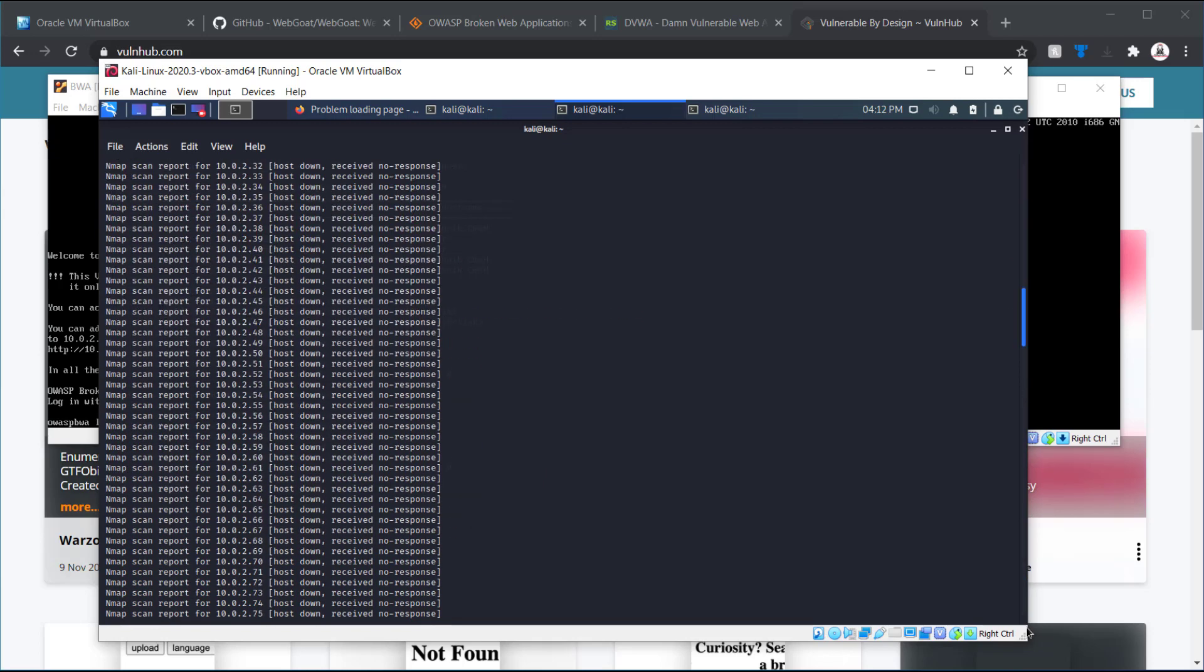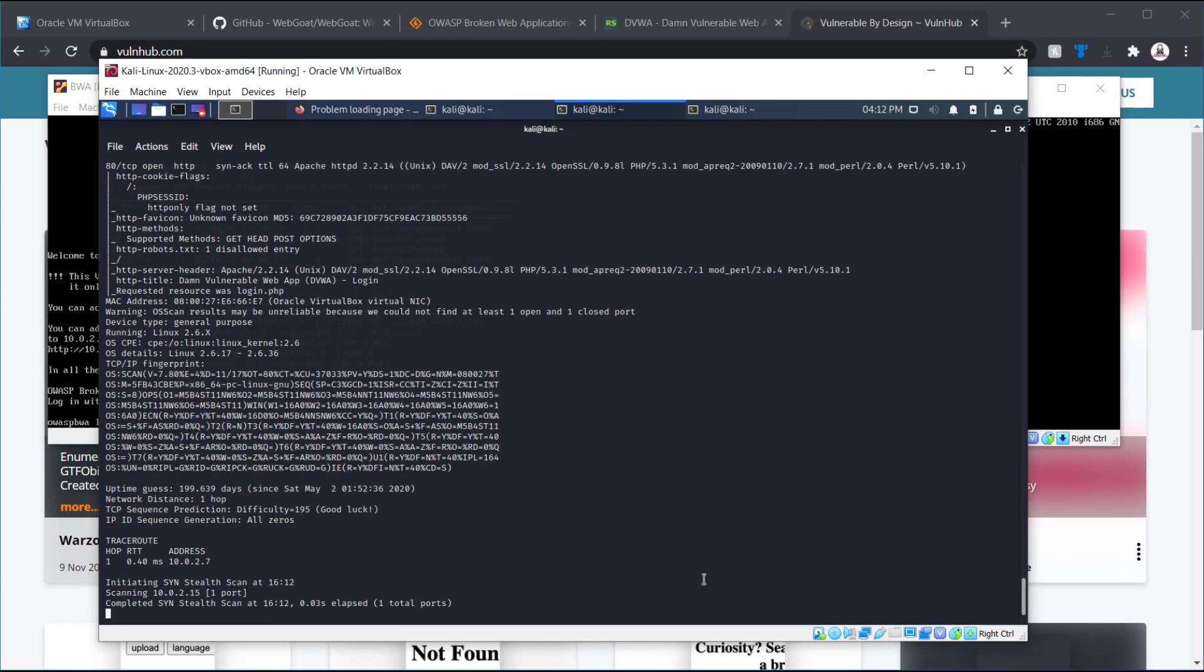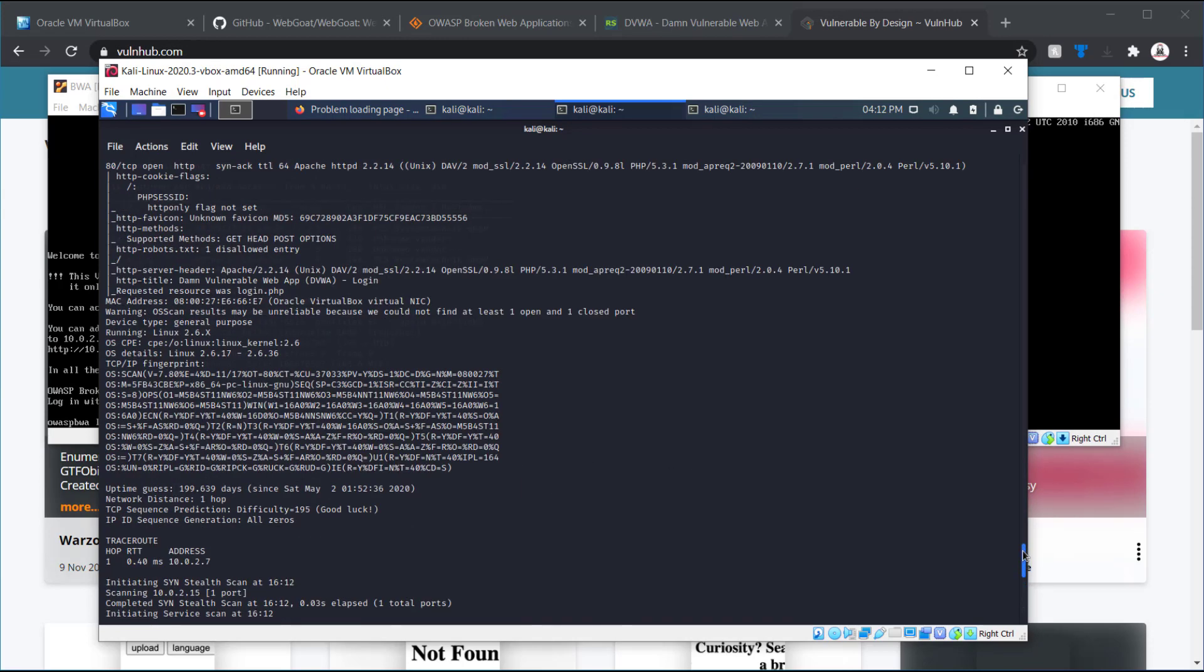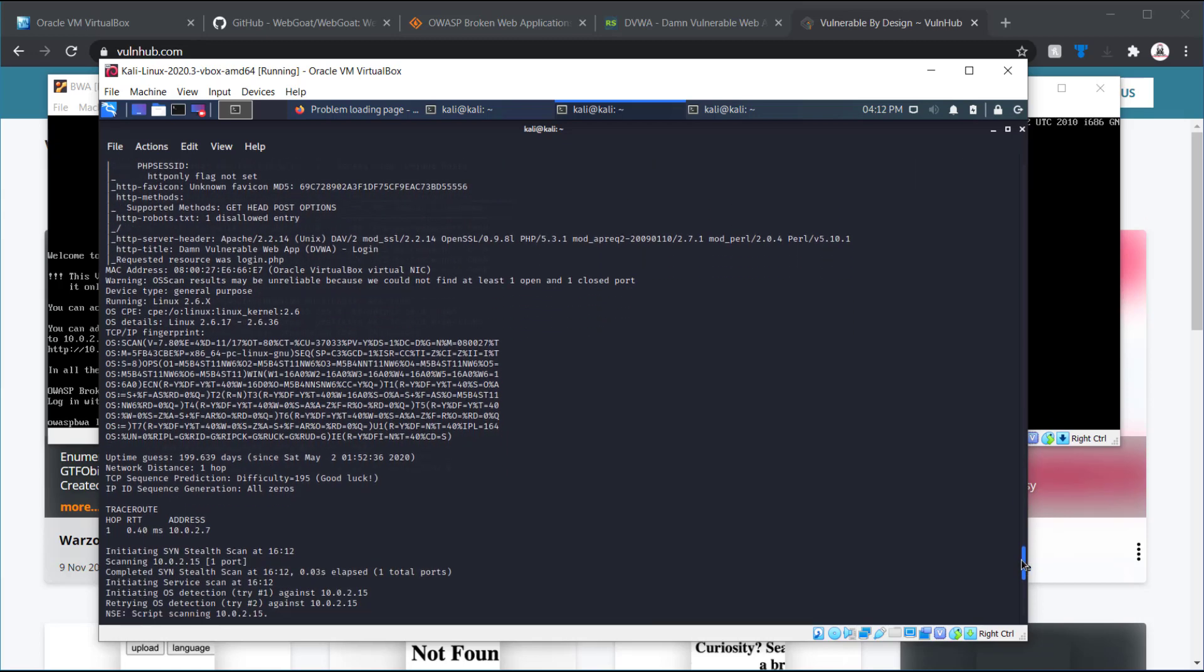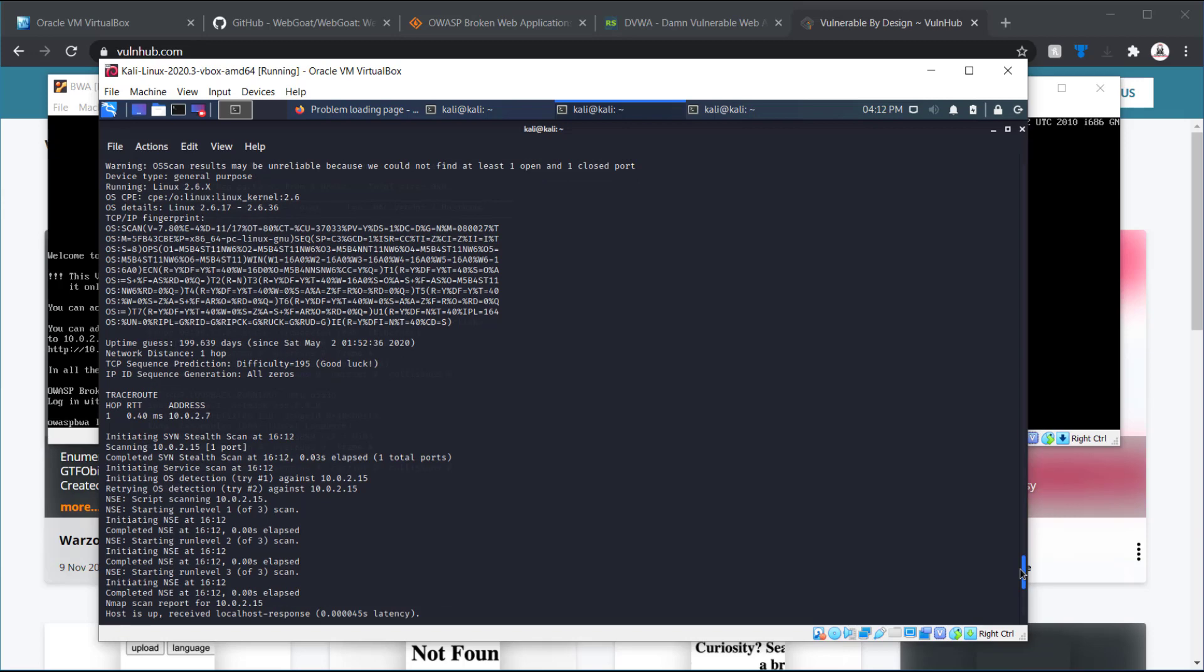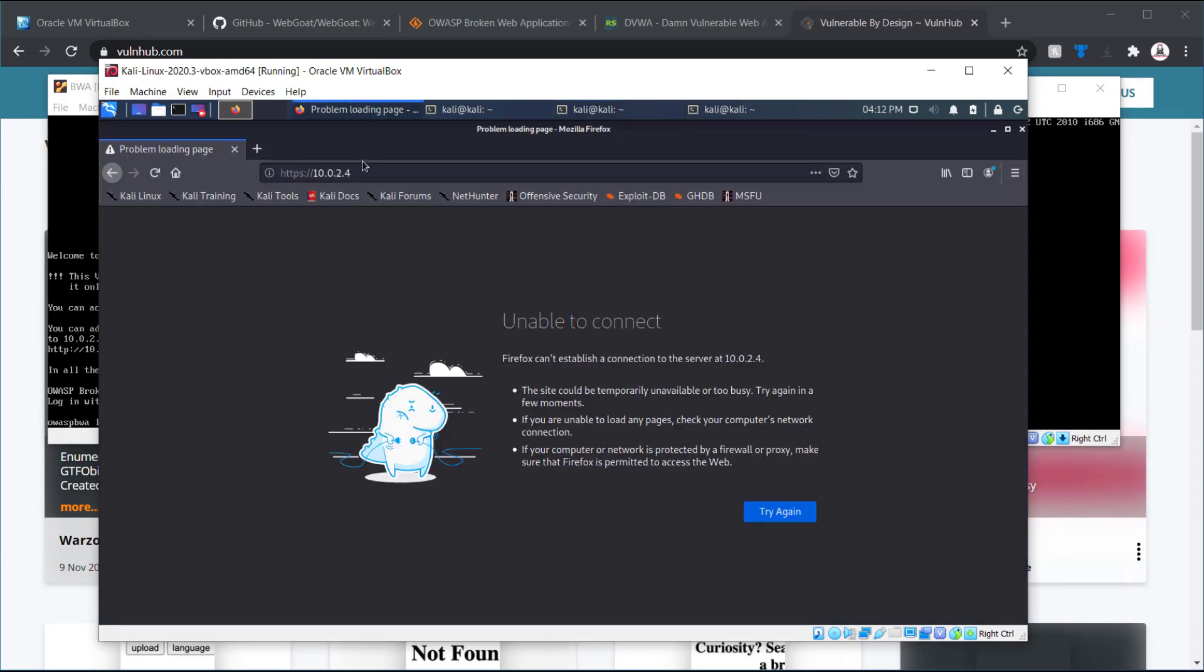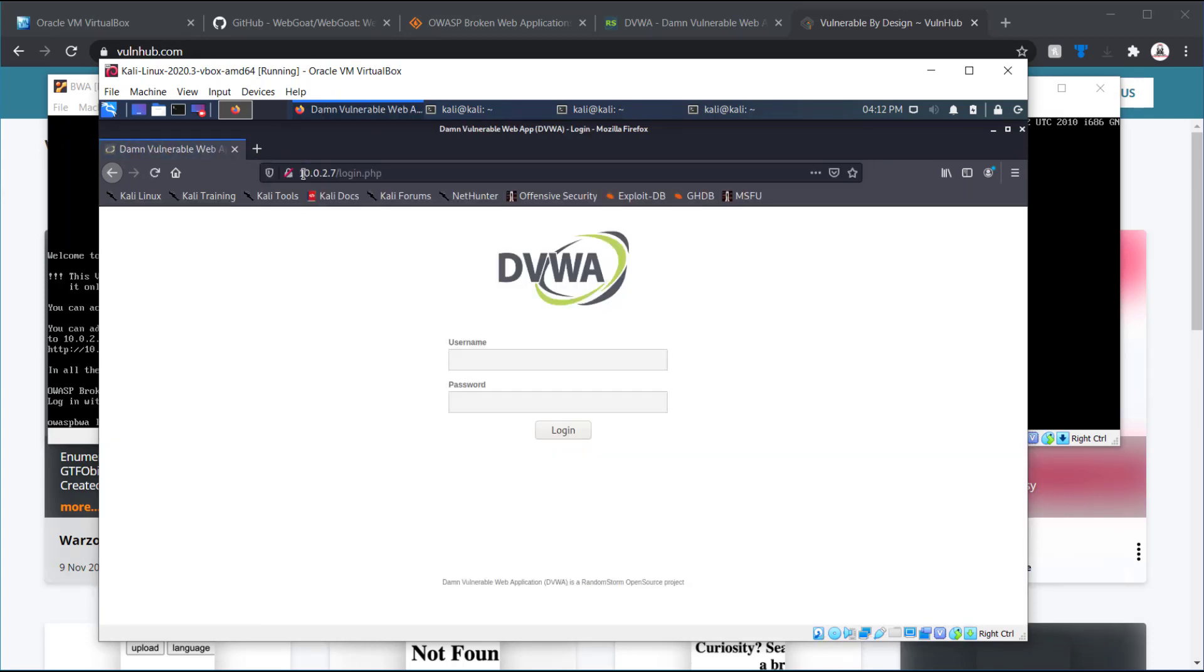So, that did a ping sweep. Verified some systems that are open. Okay, we have the 2.6 open. We also have 2.7. And it looks like that is actually running a web server. So, there we go.